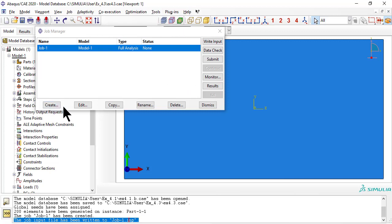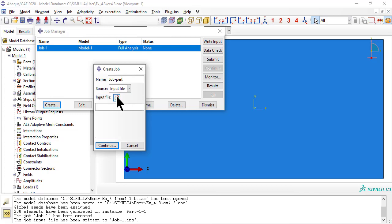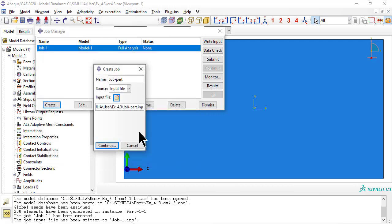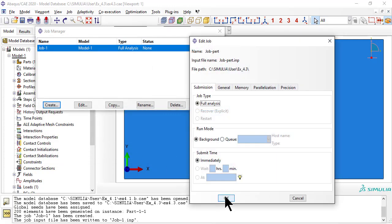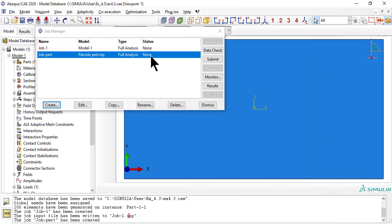Now create a new job to get the mode shapes written to the fil file. This job is from an input file, not a model. Then submit. When done, the fil file will be in the work directory, with the information that we need to simulate a geometrical imperfection.